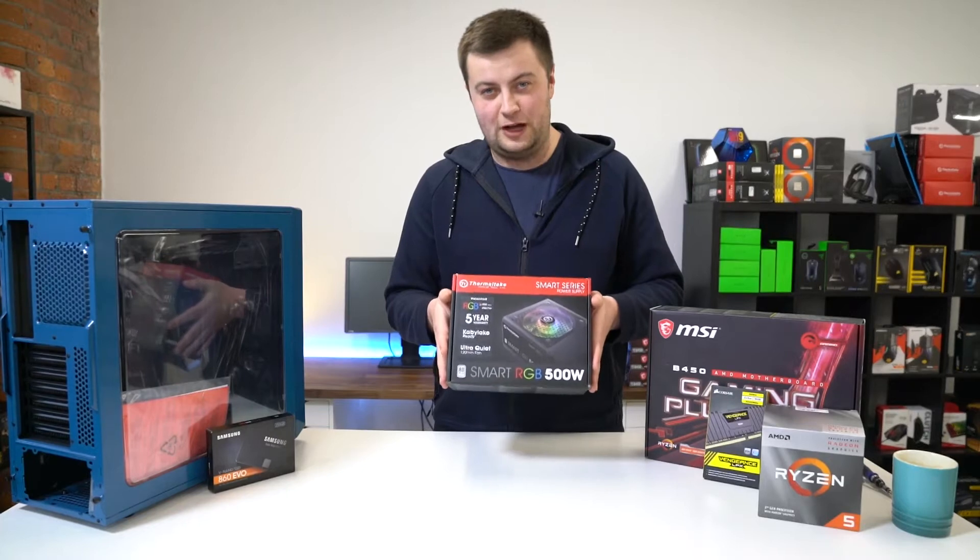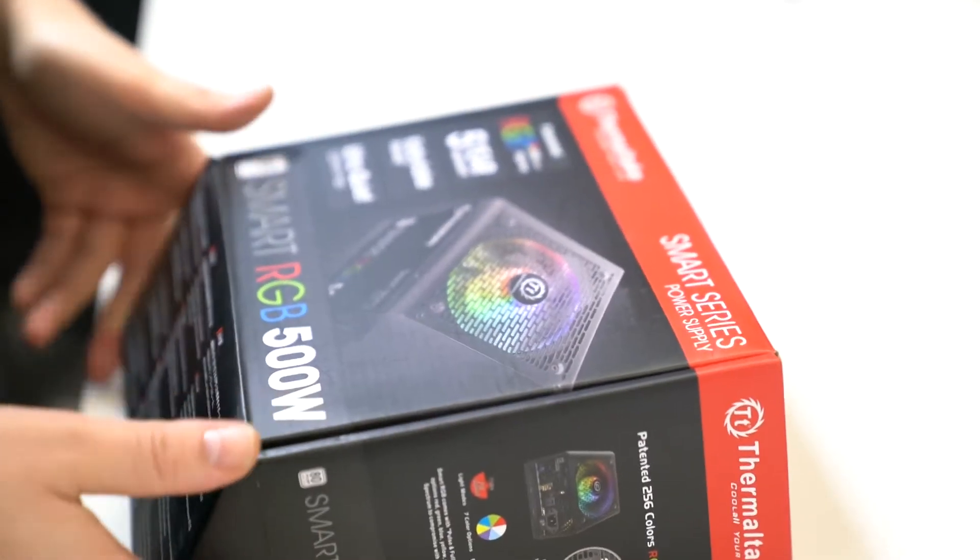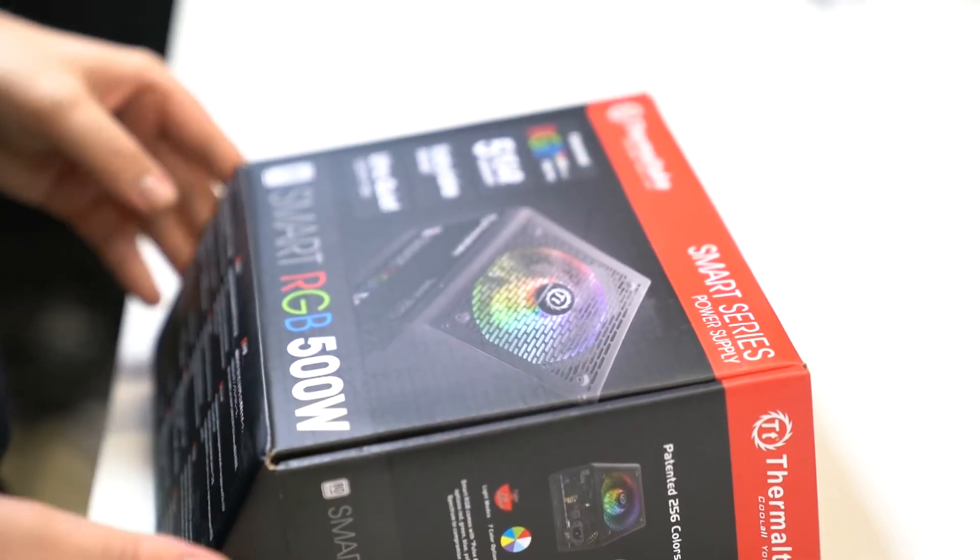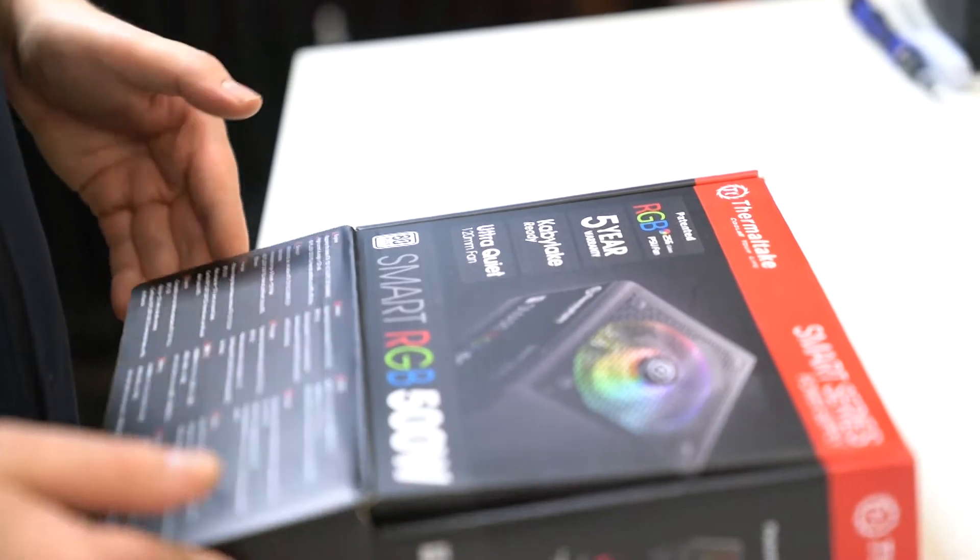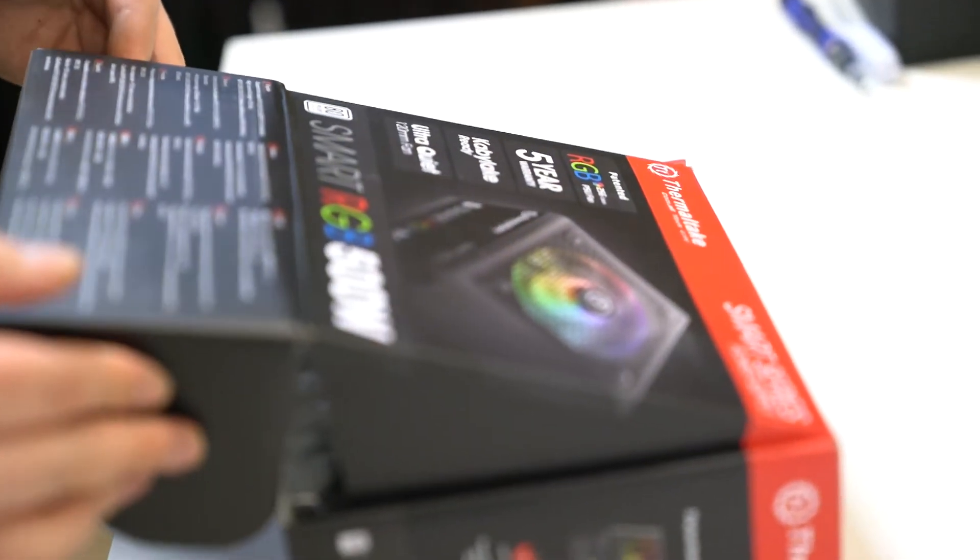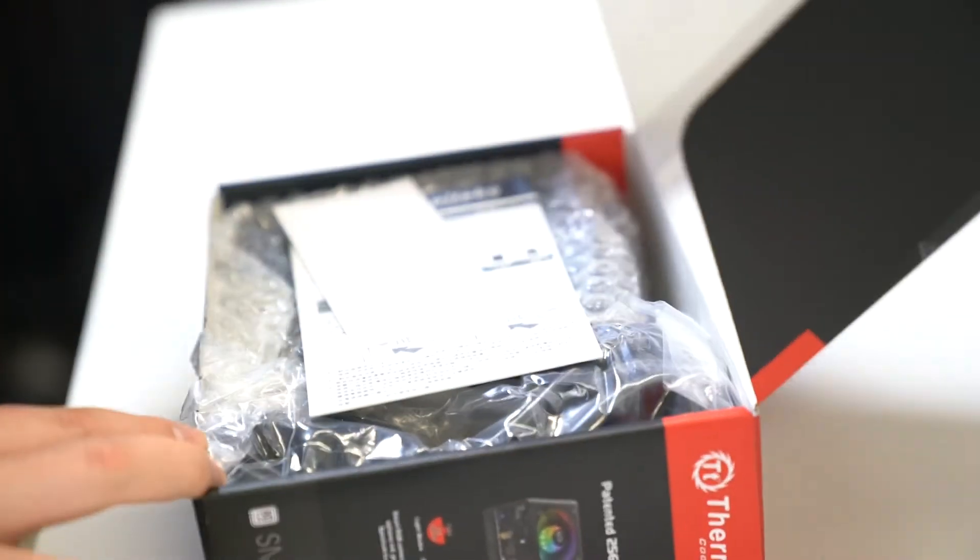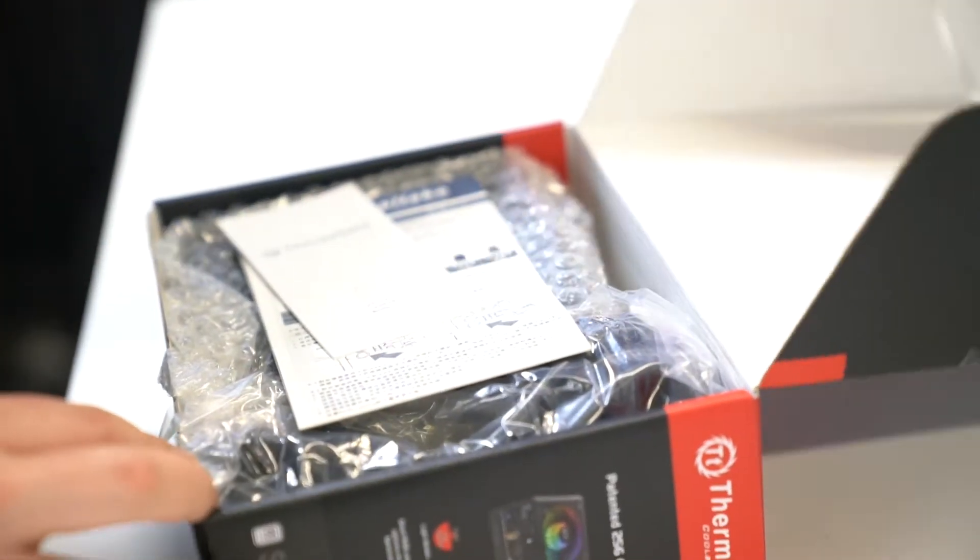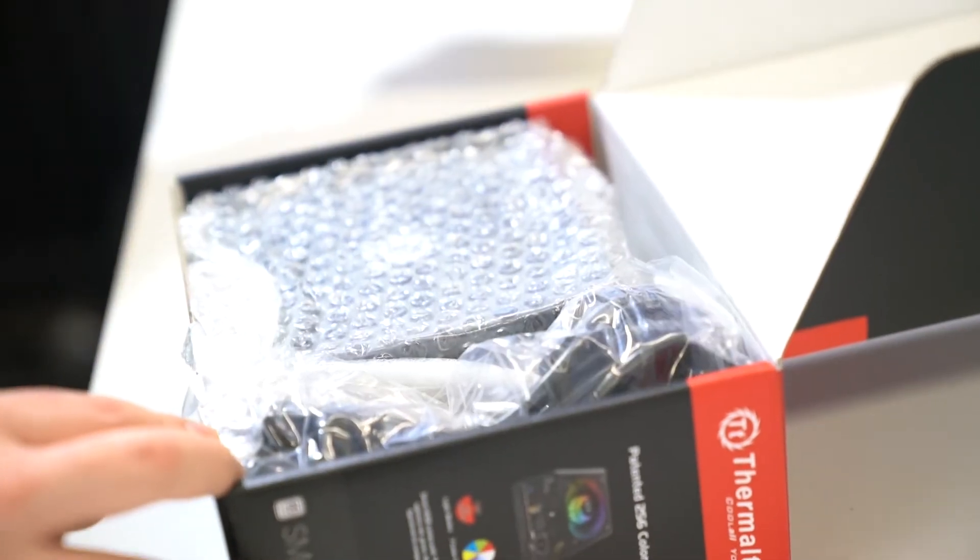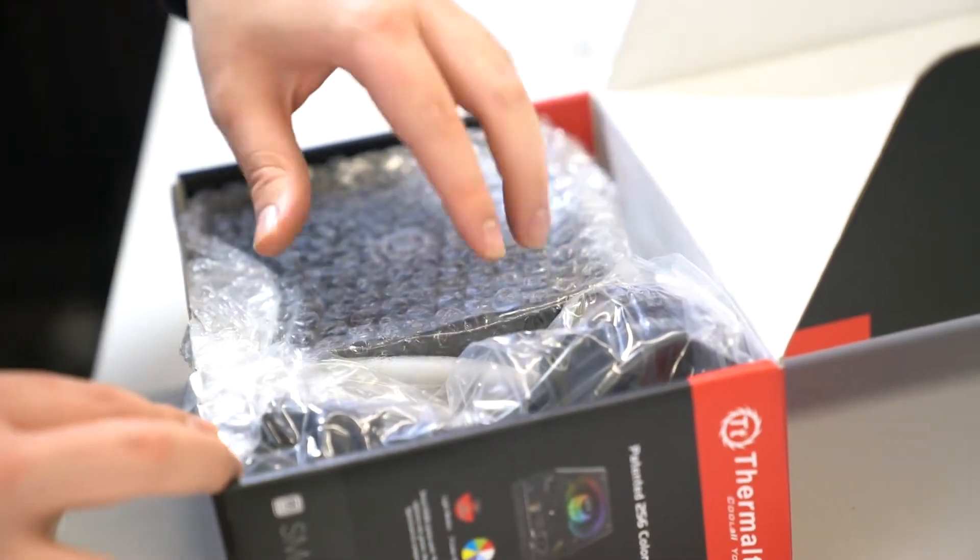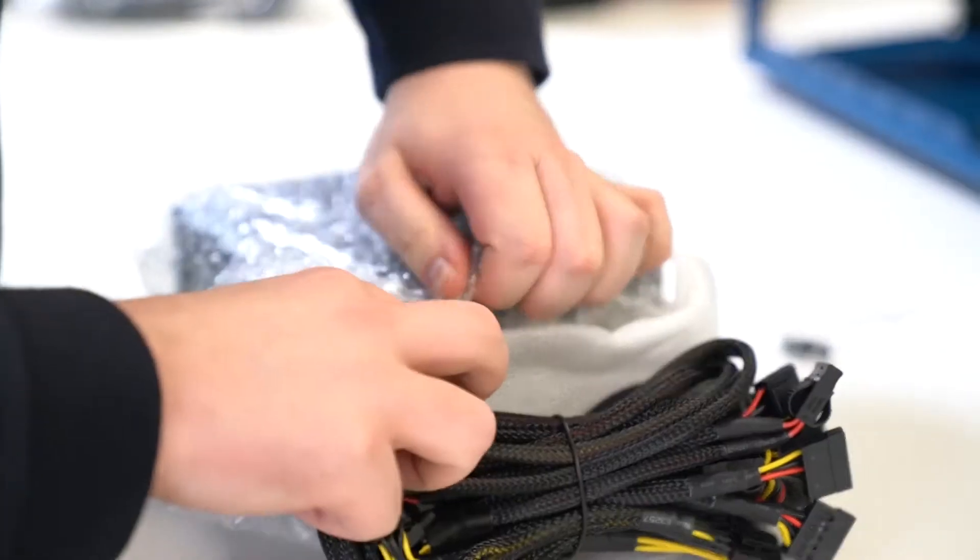This is how to install a power supply. Here we have the Thermaltake PSU, the Smart RGB 500 watt version, which is probably a bit too powerful for this budget build but gives room for future upgrades if they ever want to install a graphics card.